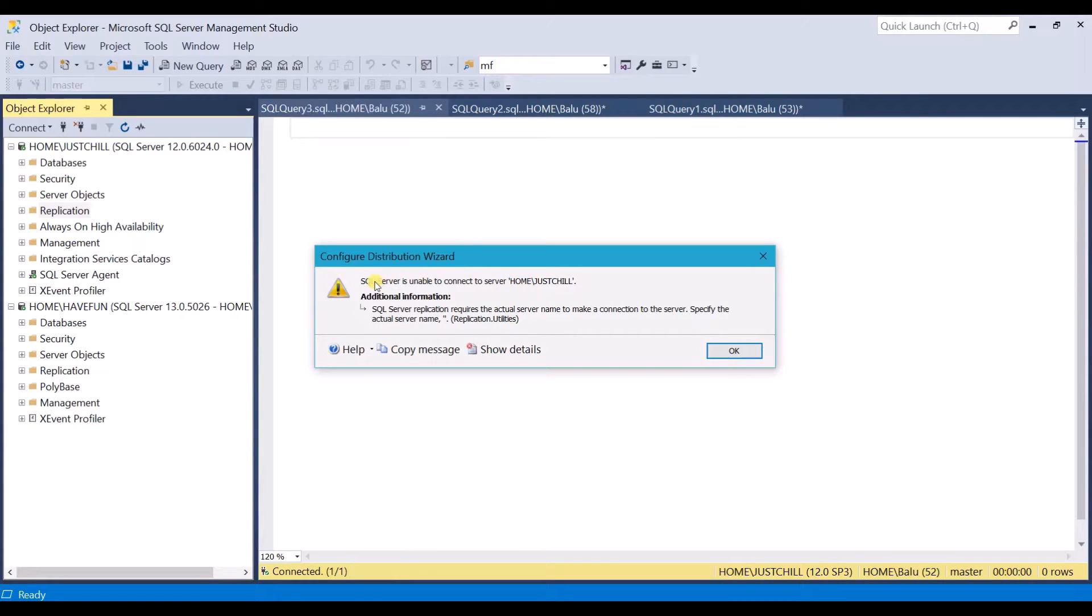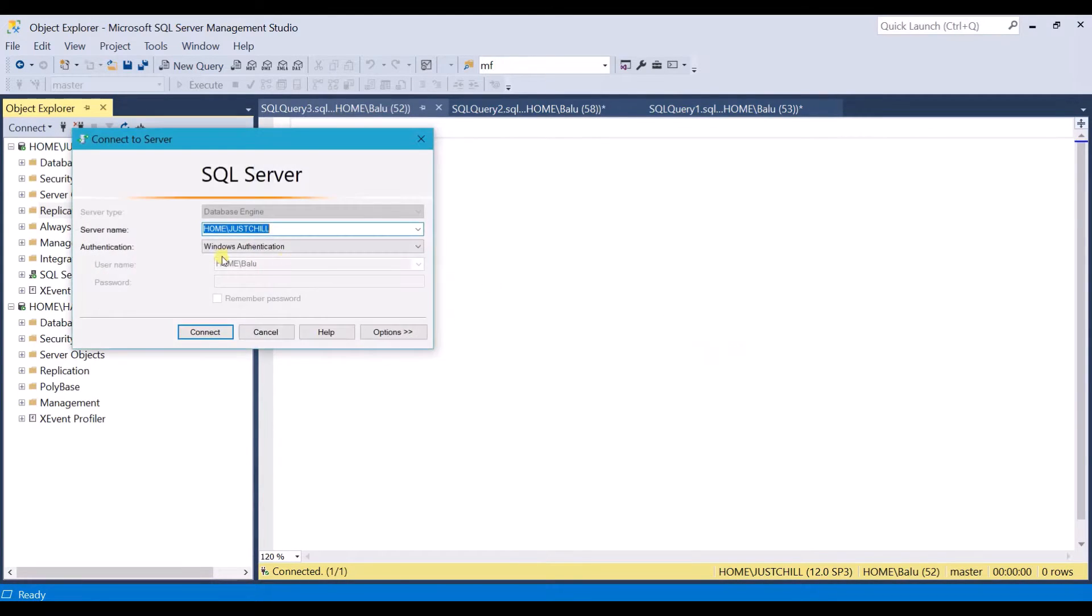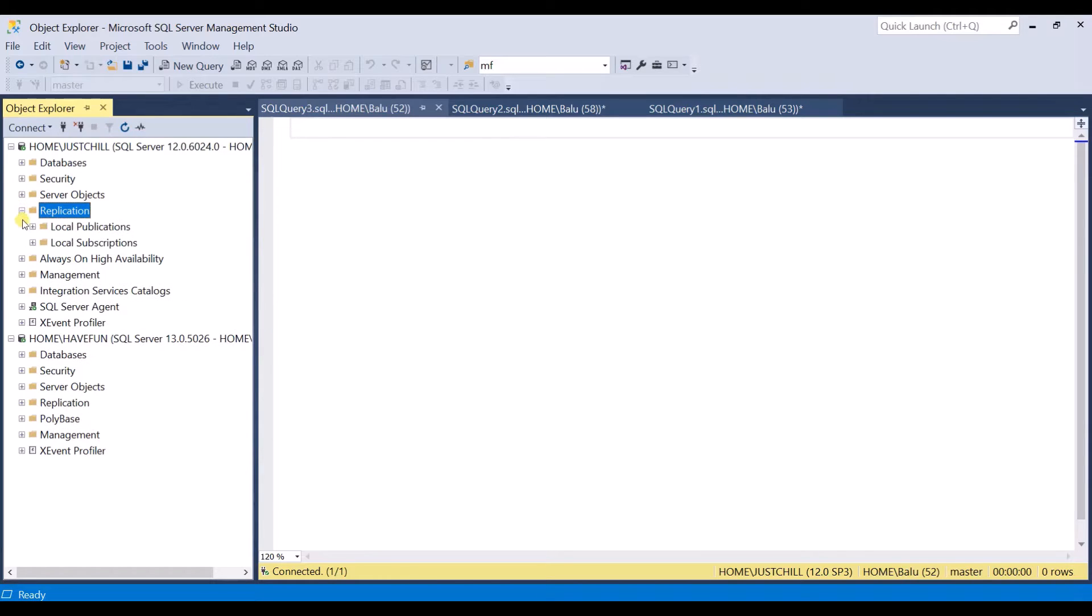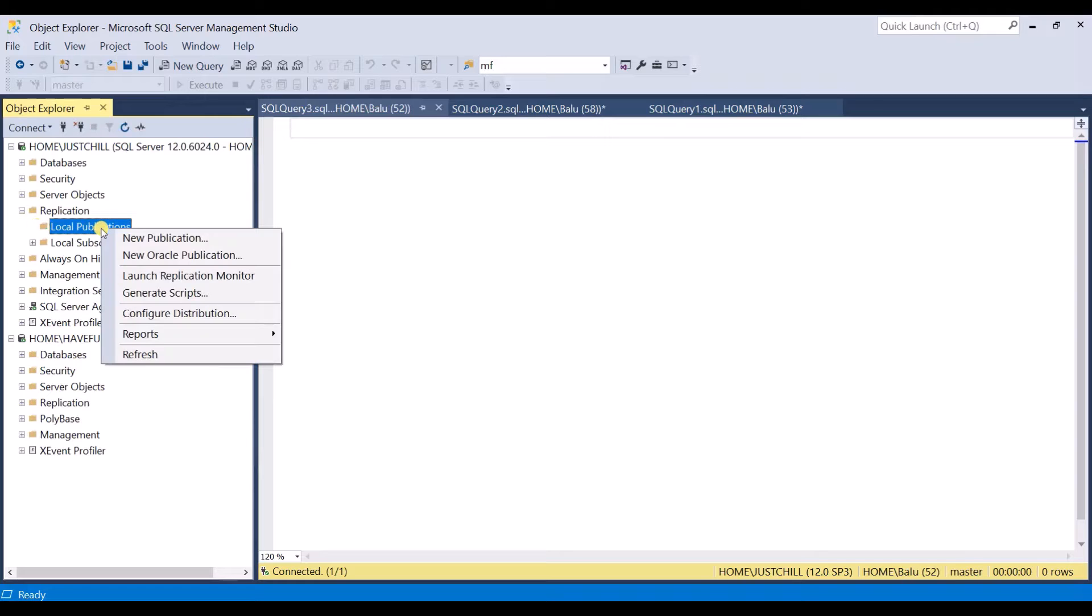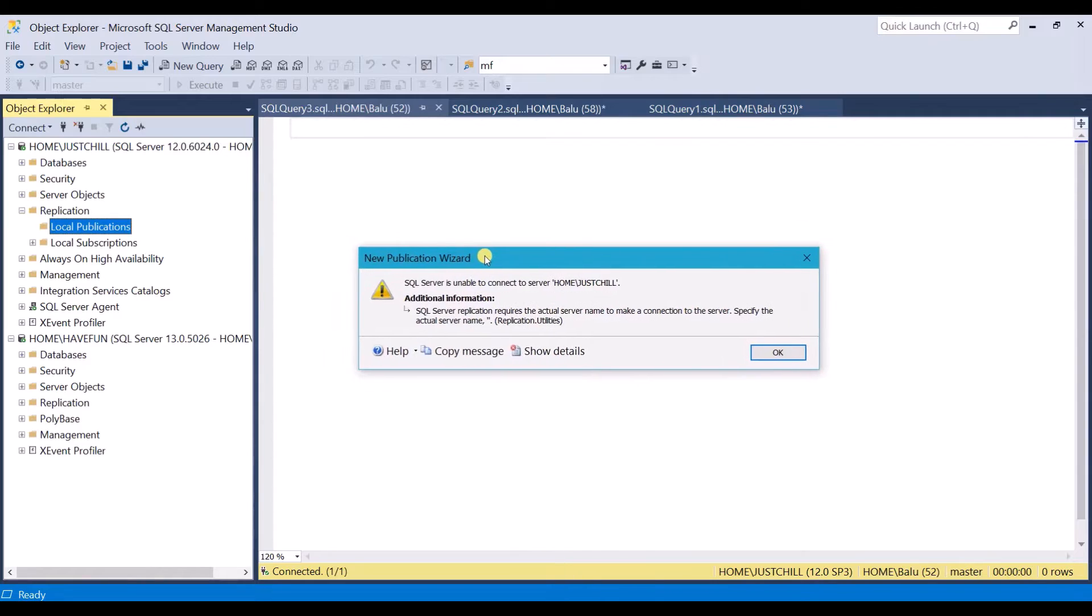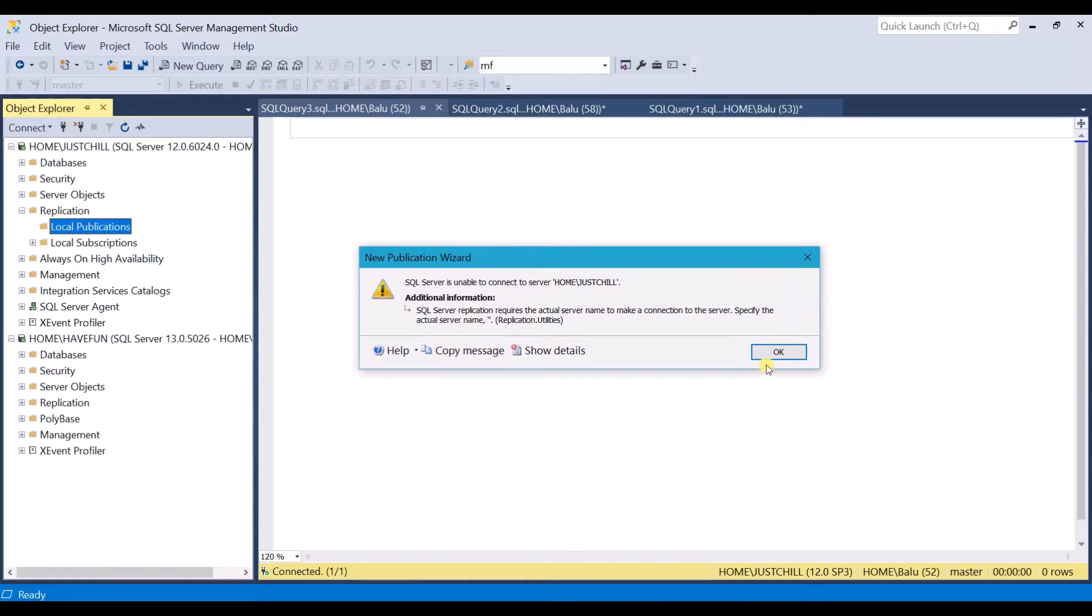You can see SQL Server is unable to connect to the server. Even this error will be populated when you are trying to configure local publication also. I will show you new publication and you can see you will face this error.